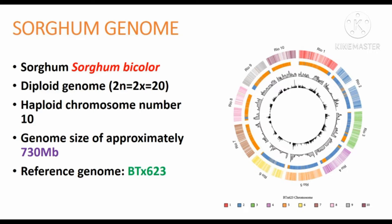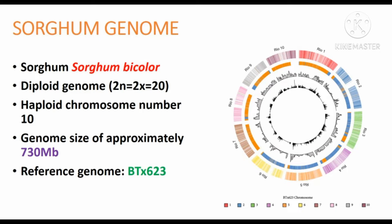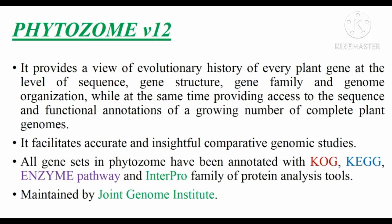Sorghum bicolor has diploid genome and the haploid chromosome number of 10. The genome size is approximately 730 MB. The reference genome used here is BTX623.